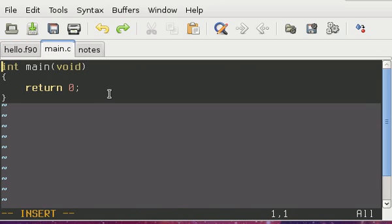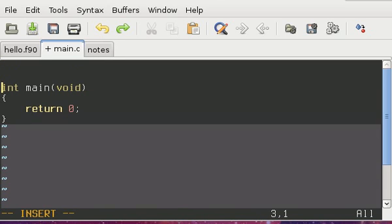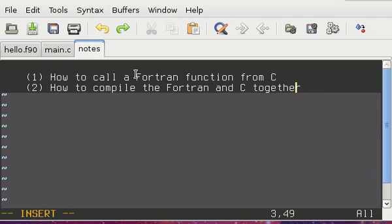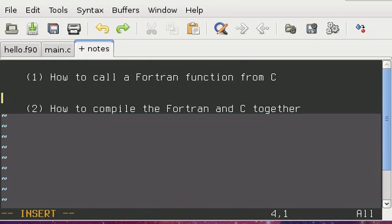So I've already gone and written the little shell C program here, or I should say skeleton C program. That's probably a better word. All right, so go back to the notes here.